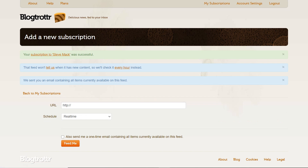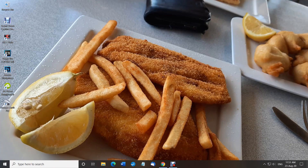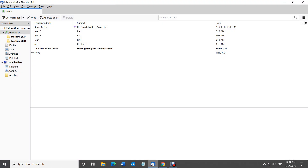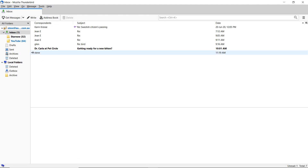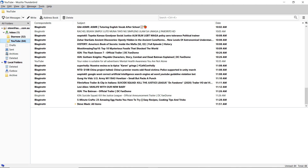Now there's usually a delay - it varies, it can be up to an hour from when the video was first put up to when you get it in your email. That's not a bad thing because I suggest you make a separate folder in your email account for the incoming mail.